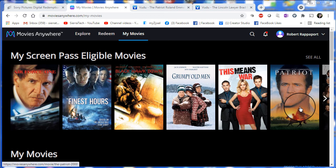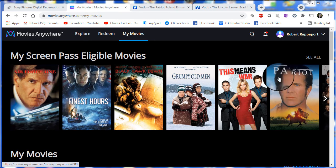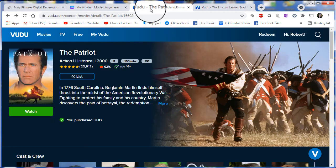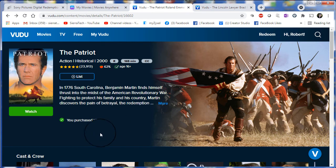Movies Anywhere, of course. And if we go over to our Vudu account, you can see the Ultra High Definition version is there.